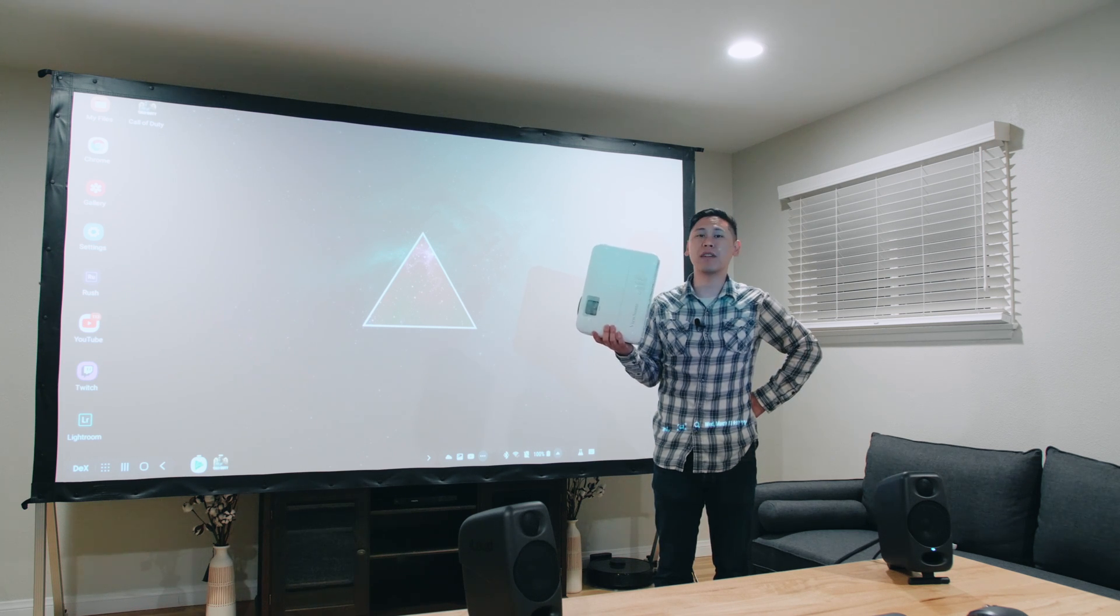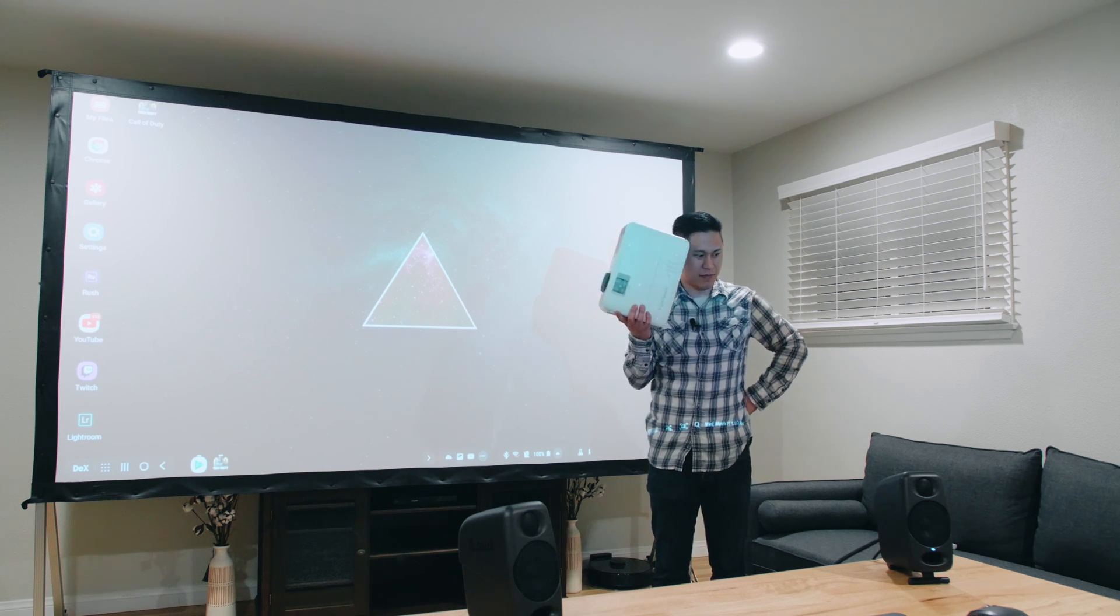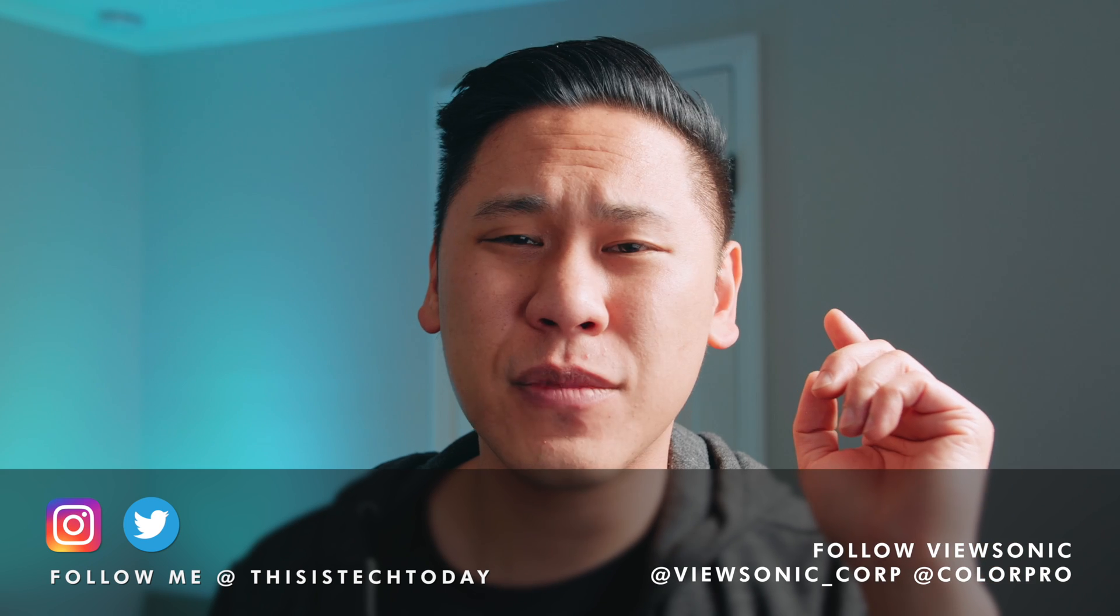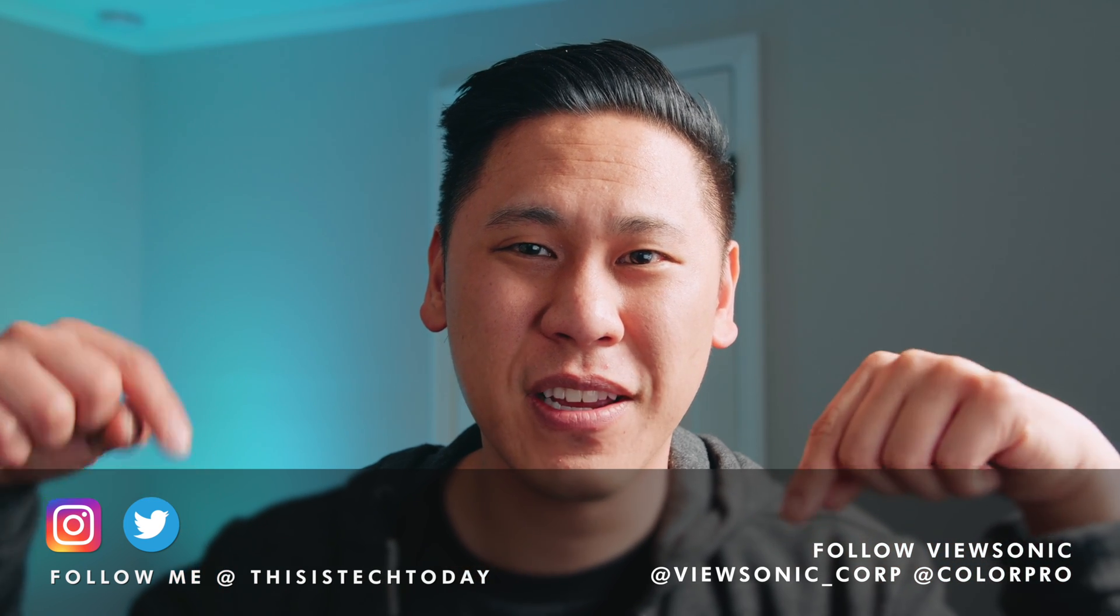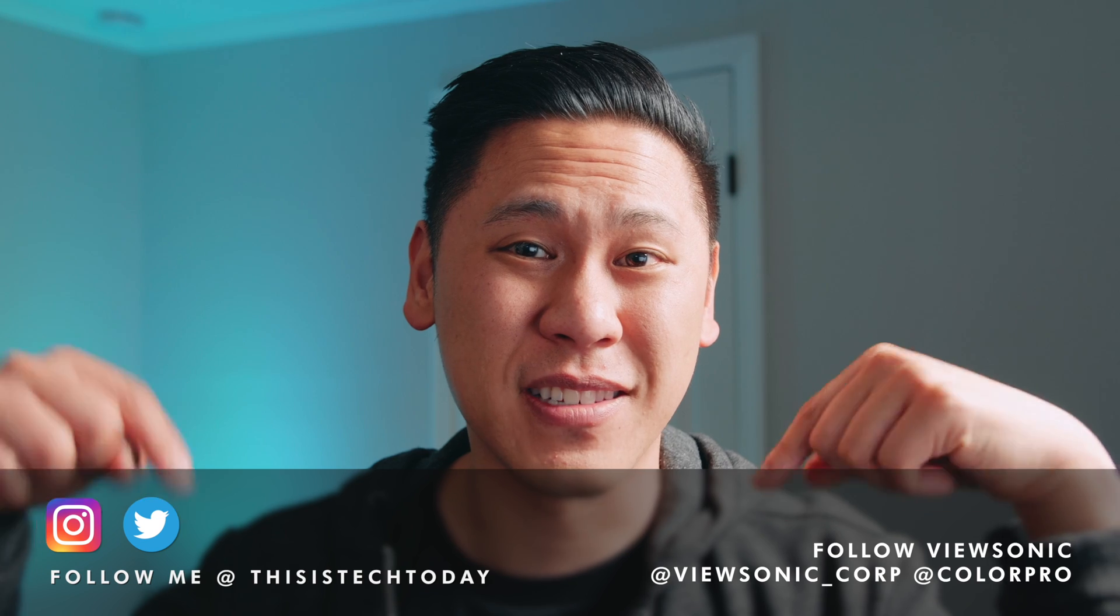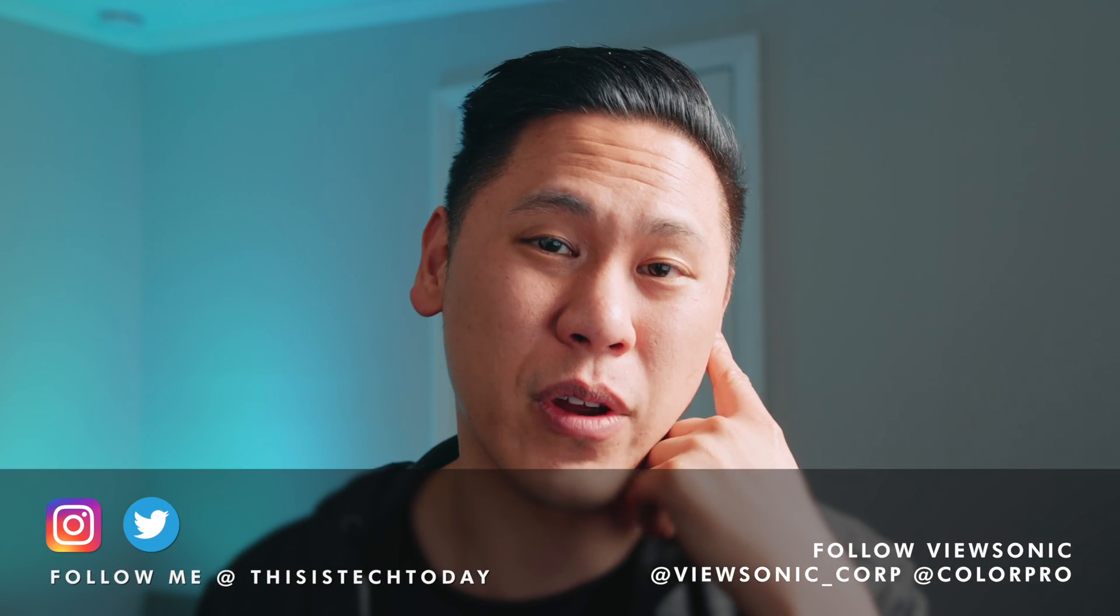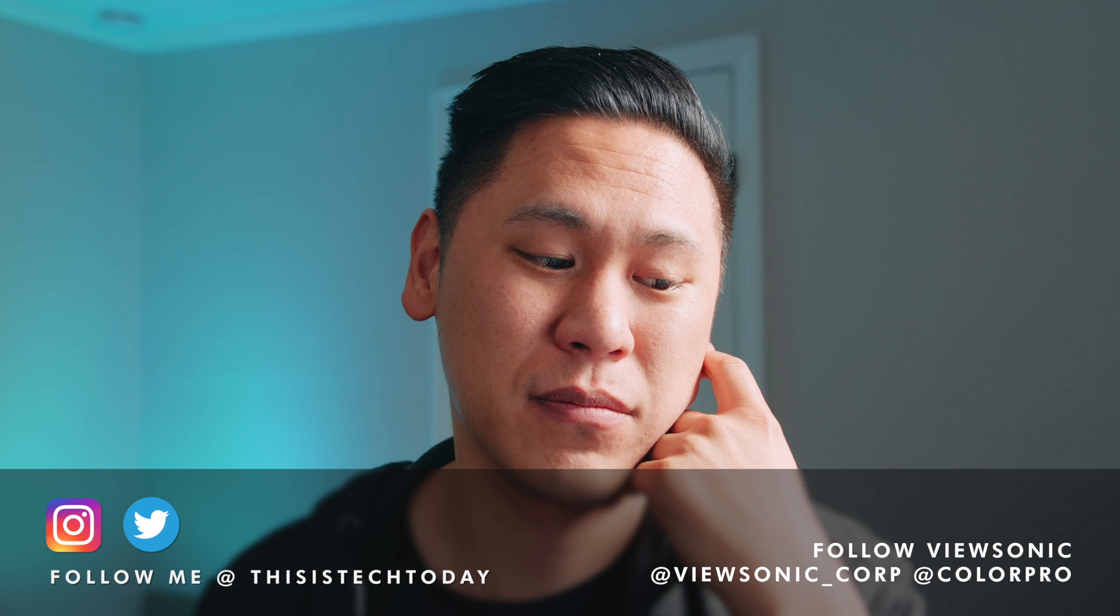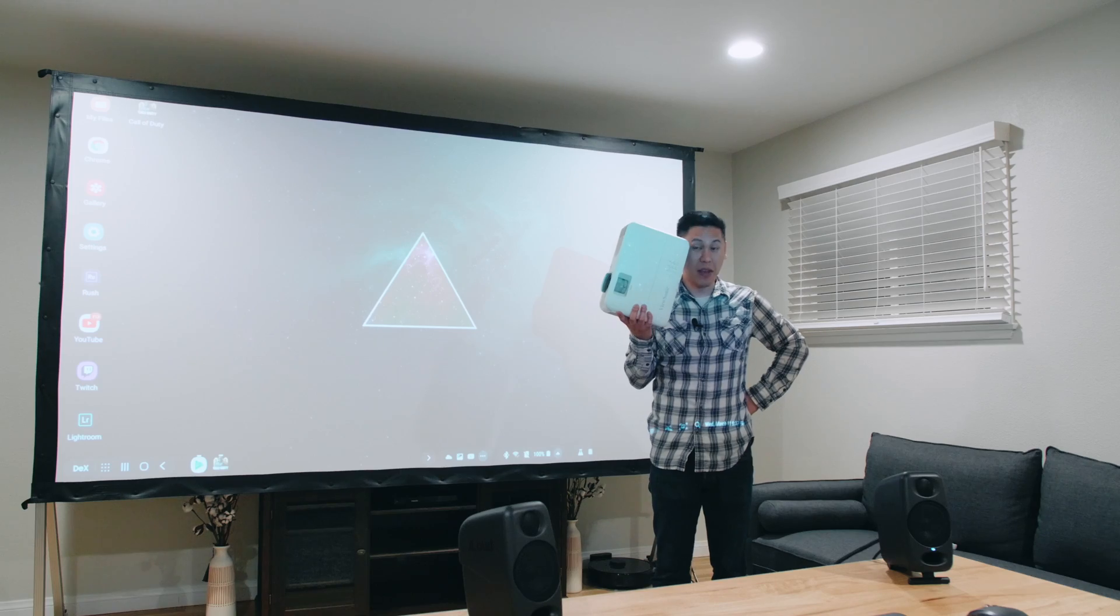Oh, and go follow me on Twitter because, you know, it might be there. Future Brandon here. You should also follow these Instagram accounts. There's ViewSonic, ColorPro, and my account at ThisIsTechToday. Go follow there, you know. I mean, if you want to win something. If you don't, I guess you shouldn't follow it. But that's kind of dumb.